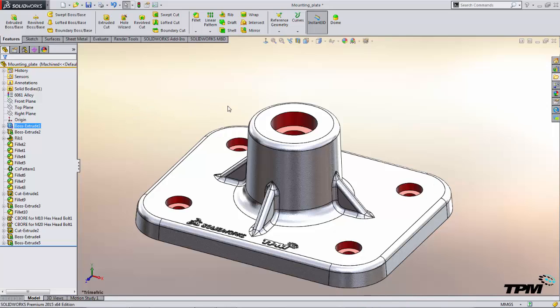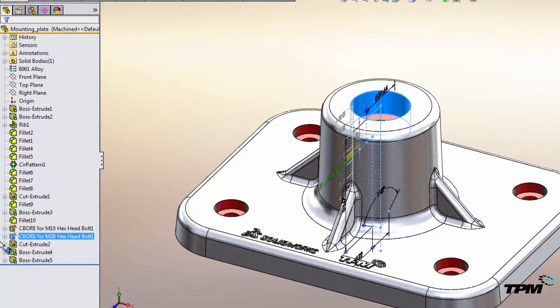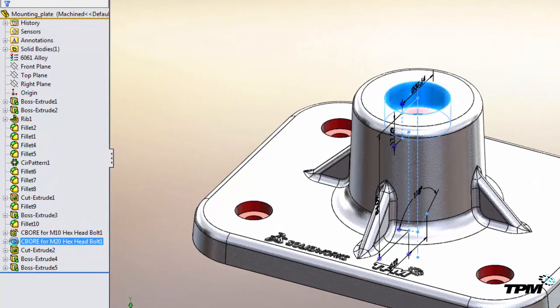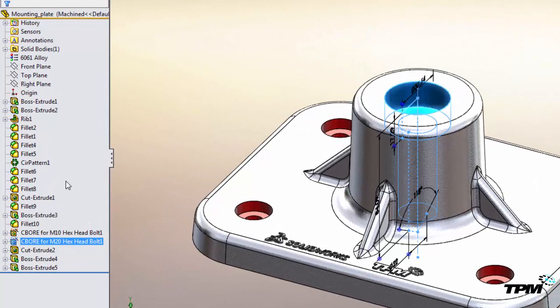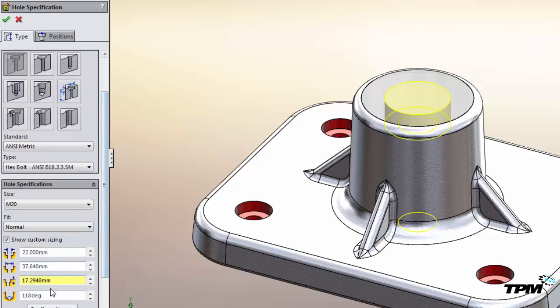Another thing to watch out for is modifying dimensions of a hole wizard hole feature. When we make those changes it does deviate from the standard. If we edit the feature now you can see that we have gone into custom sizing and modified that dimensional value.